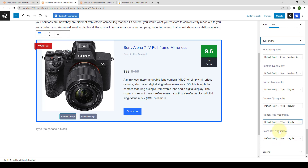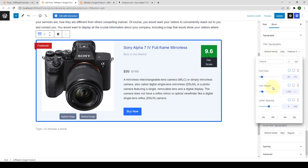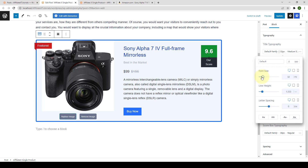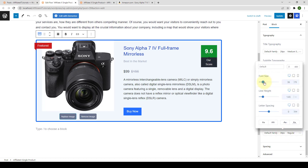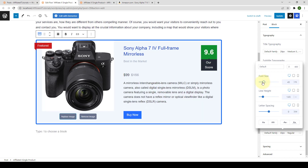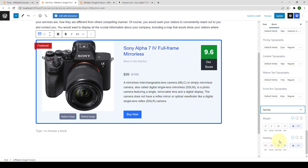Under typography, you get options to select font family, font style, font size, line height, letter spacing, and additional styling options. By default the block inherits the site's font settings, but you can customize as needed. For example, we can increase the title font size a bit, and also increase the score box font size from 30px to 42px. Under spacing, you can set the margin and padding for your single product block.